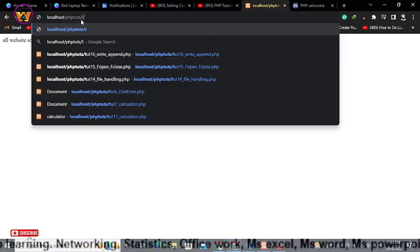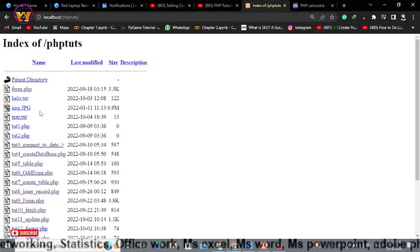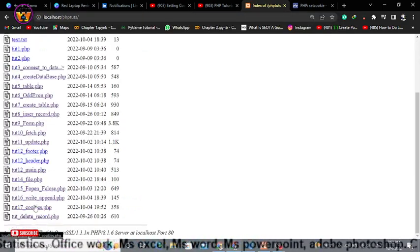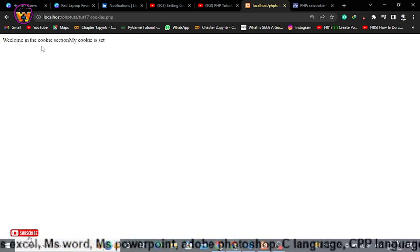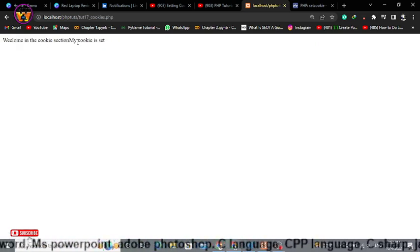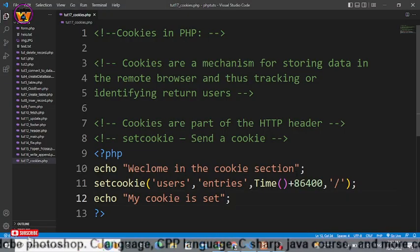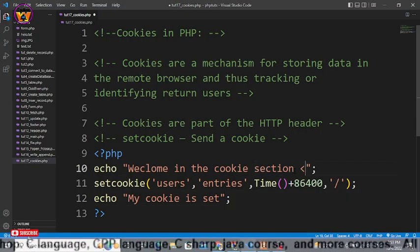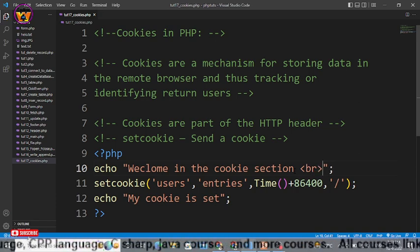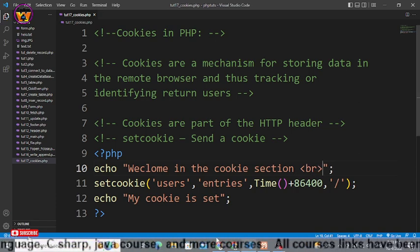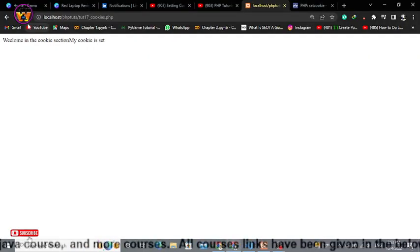Let me remove this part from here and again let me access my folder and here we have tutorial 17 by the name of cookies.php. As you can see, welcome in the cookie section my cookie is set. Let me use here a break tag, save, now go to your browser and reload it.